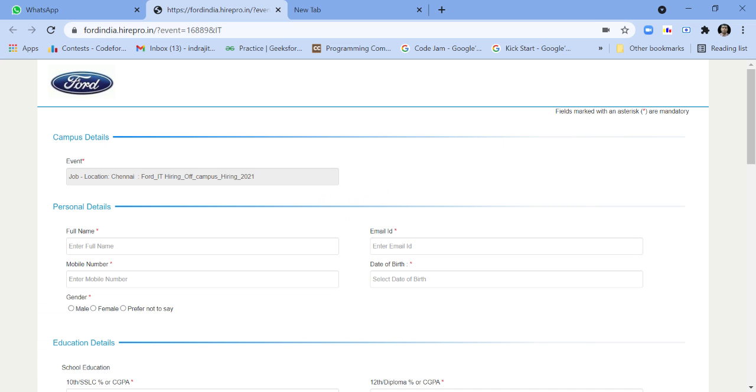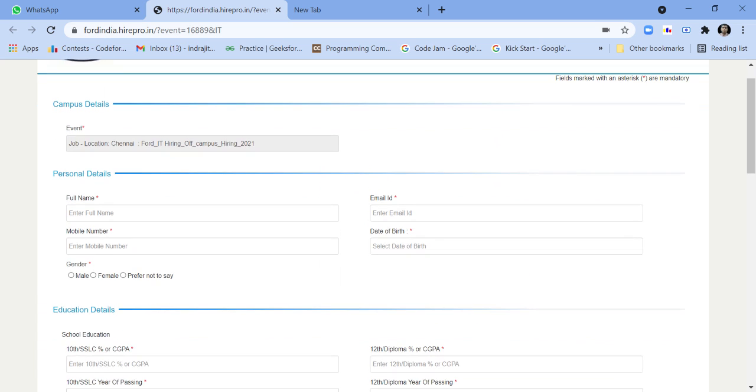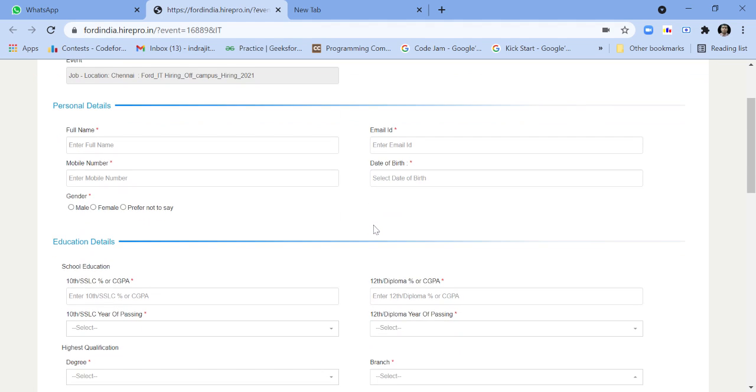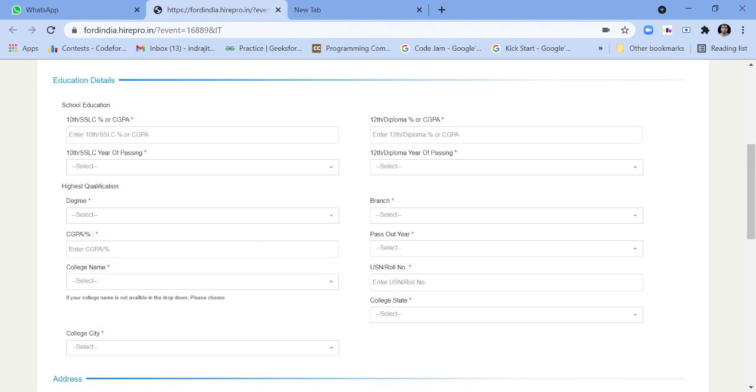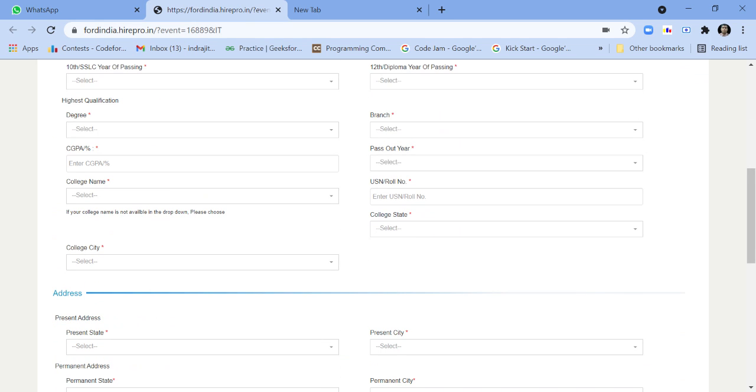From there you can apply for this job. You have to fill up the personal details and then the educational details - your 10th marks, 12th marks, CGPA.